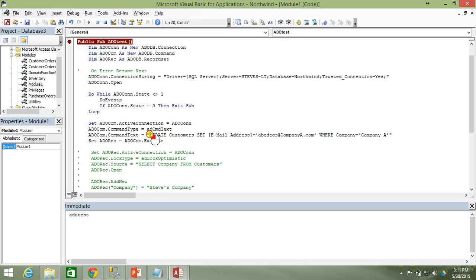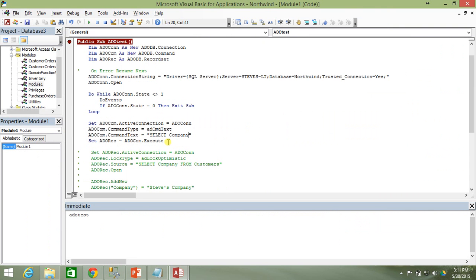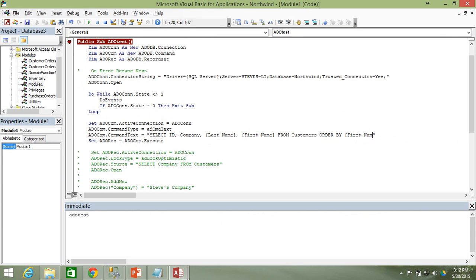However, an UPDATE command in SQL doesn't return any rows, so it's not very useful here. Let's change it to a SELECT statement instead: SELECT ID, Company, LastName, FirstName FROM Customers ORDER BY FirstName. That will return a recordset with those four fields from our Customers table, ordered by first name, into our adorec object.